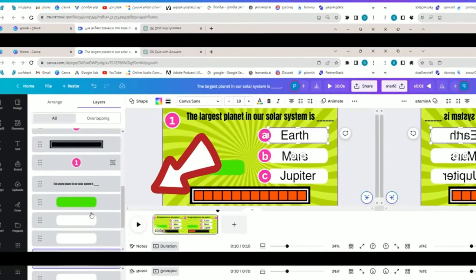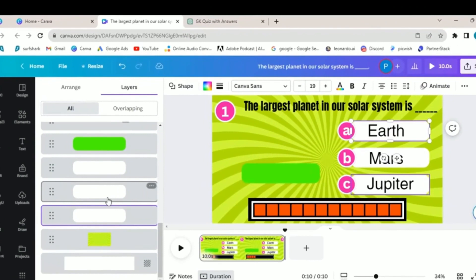The emojis act as visual cues, challenging your audience to decipher the movie names based on these clues. It's a combination of visual appeal and mental engagement that keeps viewers hooked throughout the video.